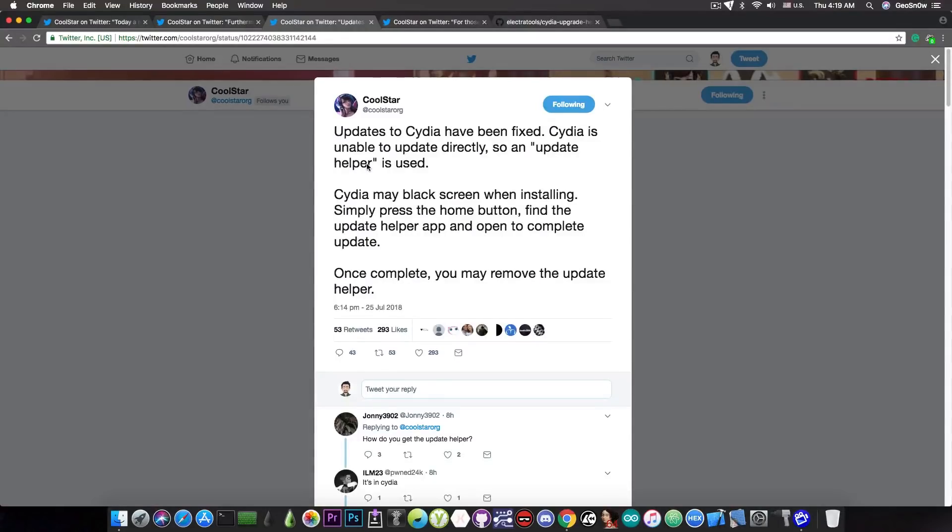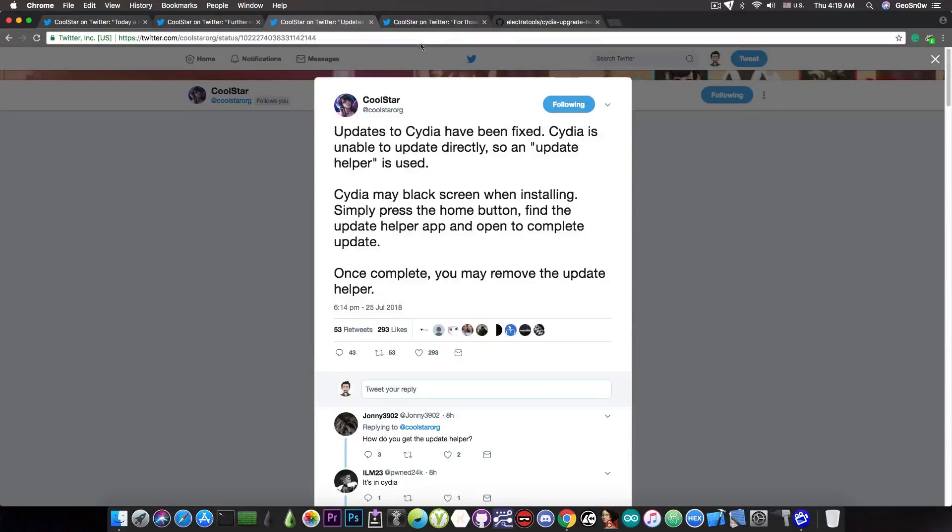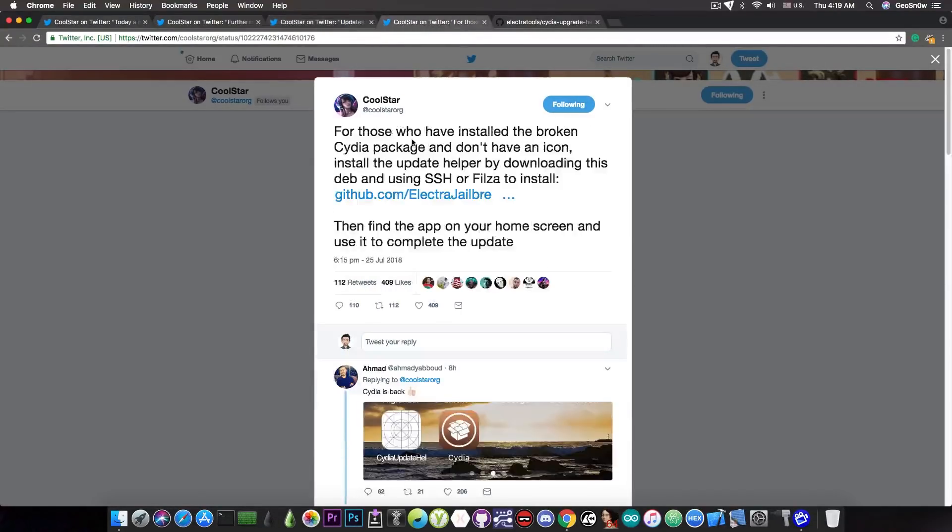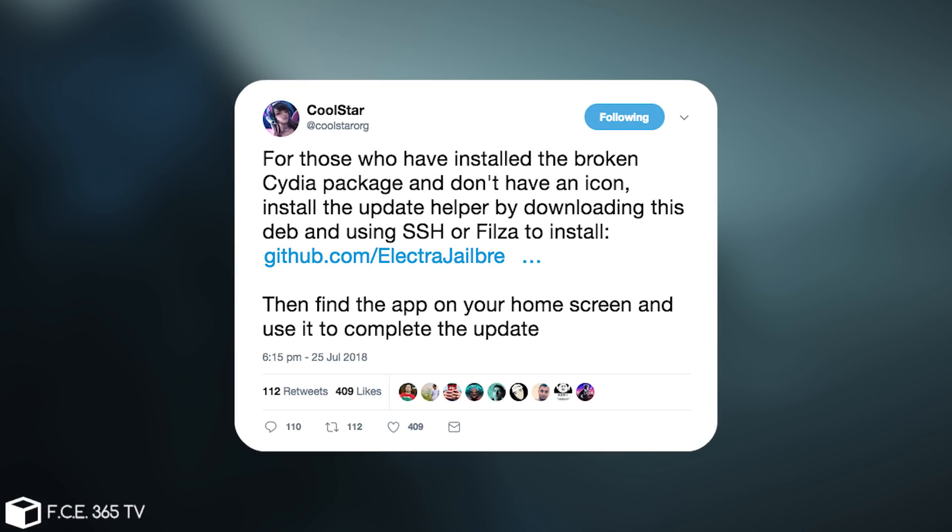So if you do have problems, and if you did install the update that appeared on your screen in the beginning, then you can use this in here. Quote: For those who have installed the broken Cydia package and don't have an icon, install the update helper by downloading this deb and using SSH or Filza to install it, and it gives you a GitHub link.